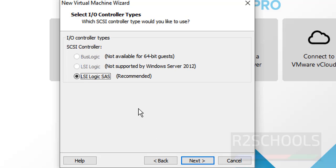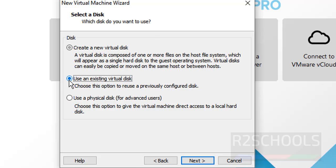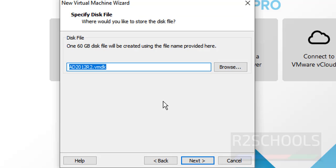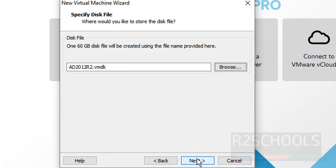The I/O controller — only one is supported. Then click on Next. Then select the disk type. I am going with SCSI. Then select the disk. If you already have an existing virtual disk, select that one. If you want to use a physical disk, select that one. I want to create a new virtual disk. Then click on Next. Provide the disk size. I am providing 60GB — the recommended size is also 60GB. Then click on Next. Select the location to store the virtual disk. I am going with the default one. Then click on Next.